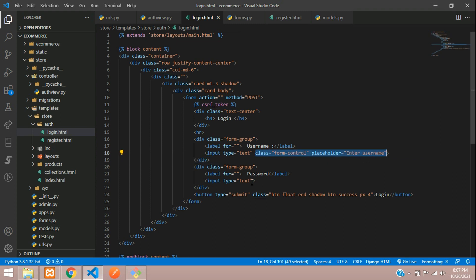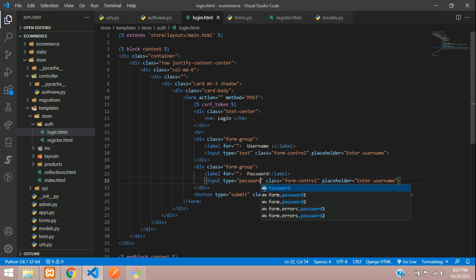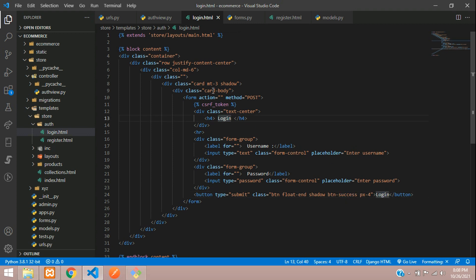Copy the same input and paste it for the second field — this one is going to be input type password with placeholder 'Enter Password'. When you press the submit button with class btn-success, it says 'Login'.